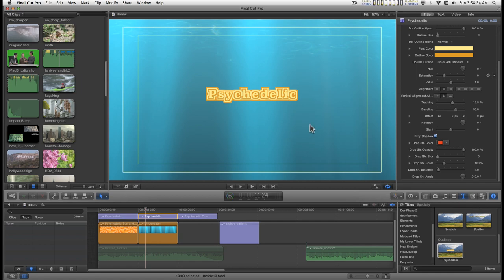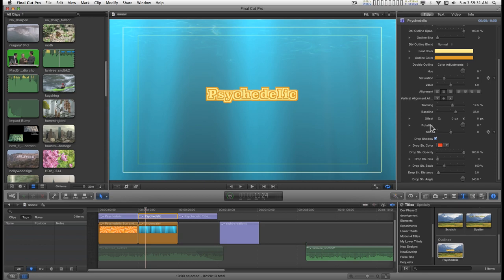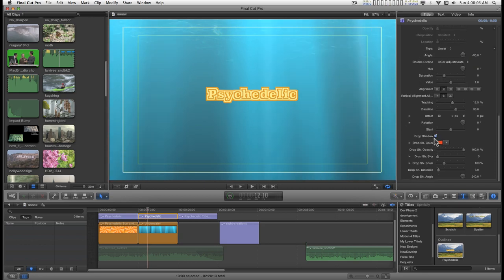There's one thing I need to go over — it's a little weird. For some reason, in the Drop Shadow section, the Drop Shadow Scale occasionally disappears. Sometimes the only way to get it back is to start over and reapply the effect. So if you're going to use Drop Shadow Scale, you should do it early. A lot of times you might not be using the Drop Shadow at all — it's just there for an extra little effect.